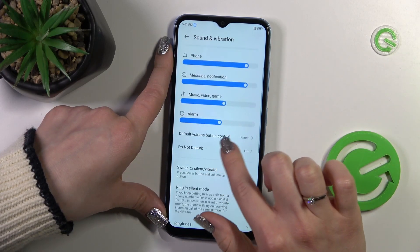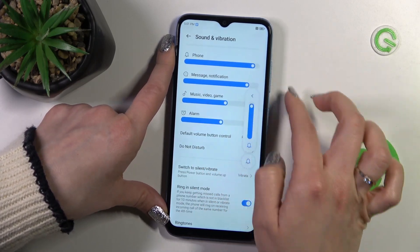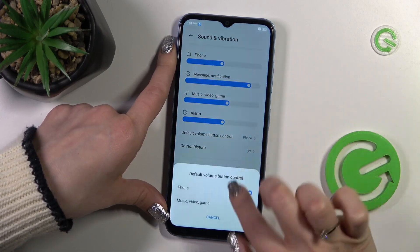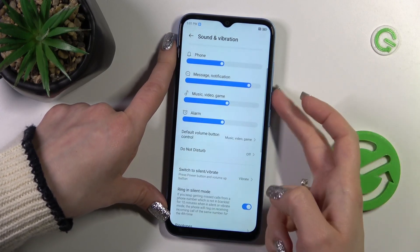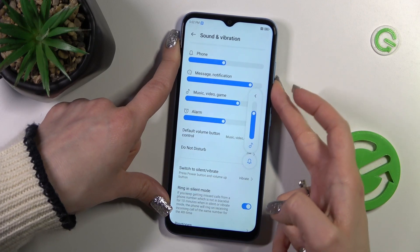And now with the help of the volume buttons we'll change the media volume.